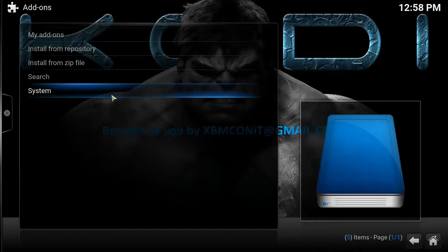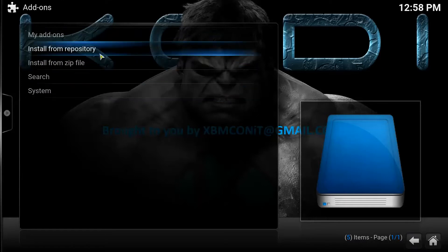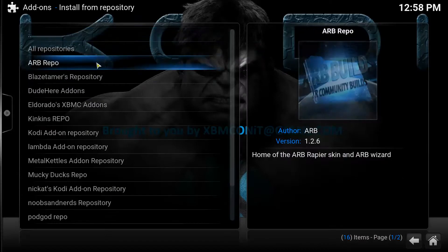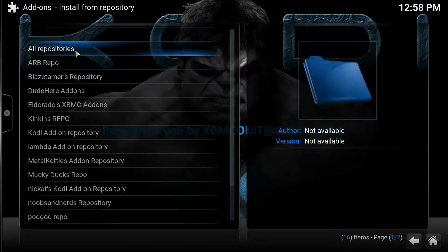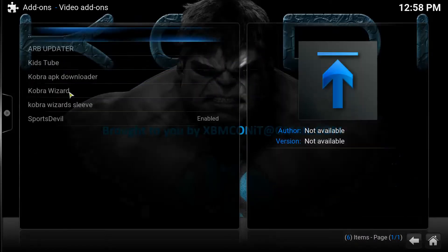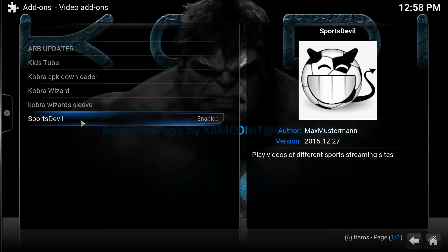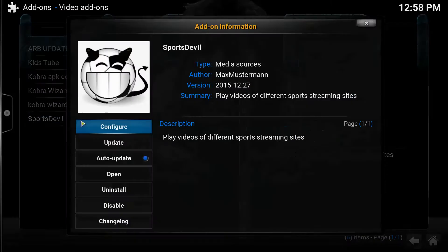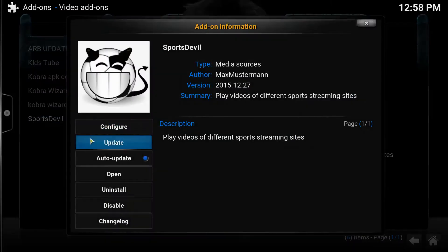But if you don't have Sports Devil installed, what you would actually do would look something like this: Install from Repository, go to ARB Repo, go to Video Add-ons, and you'd click Sports Devil, and you would click Install. Here it's giving me an option to update because I've already installed it.